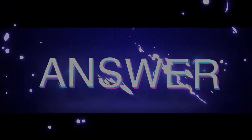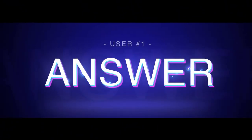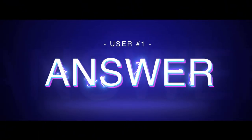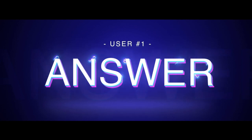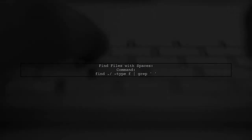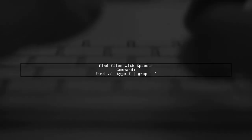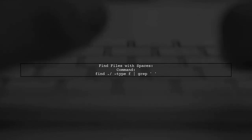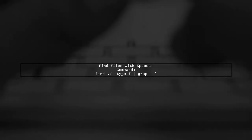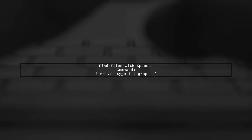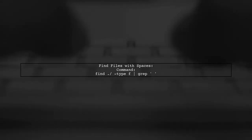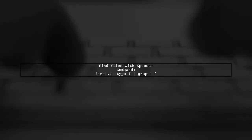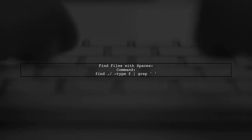Let's now look at a user-suggested answer. To find files with spaces in their names, you can use the find command combined with grep. This will help you locate all such files in your current directory.